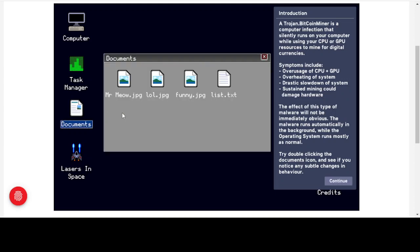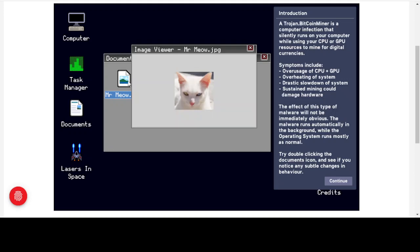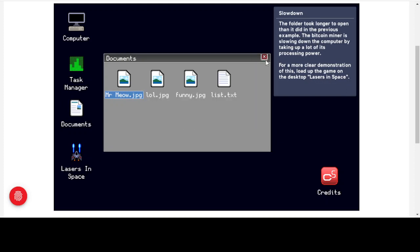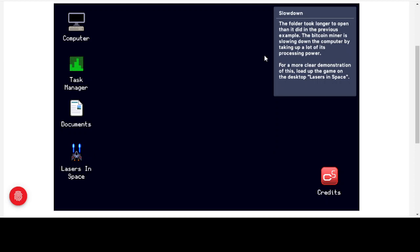If we double-click on documents now, it's taking a little longer to respond — the system is going slower than before. The folder took longer to open than in the previous example because the bitcoin miner is slowing down the computer by taking up lots of processing power. For a clearer demonstration, let's load up a game on the desktop — 'Lasers in Space' — since a game will take a lot more processor power than just opening documents.